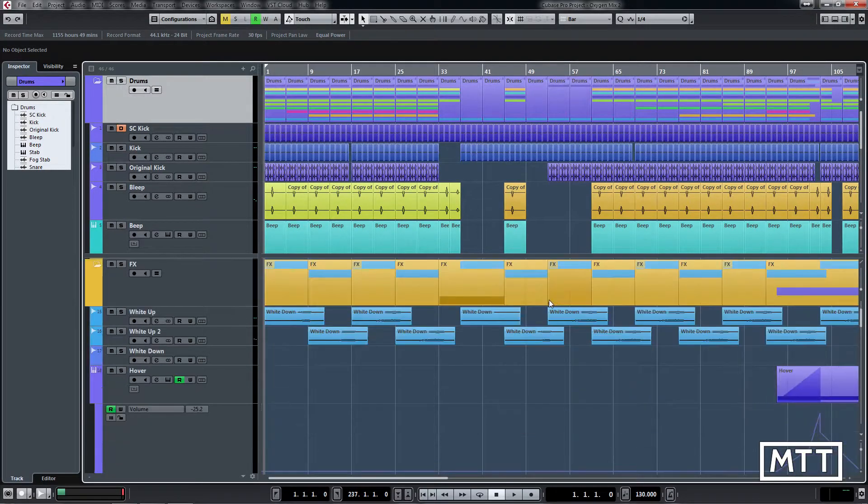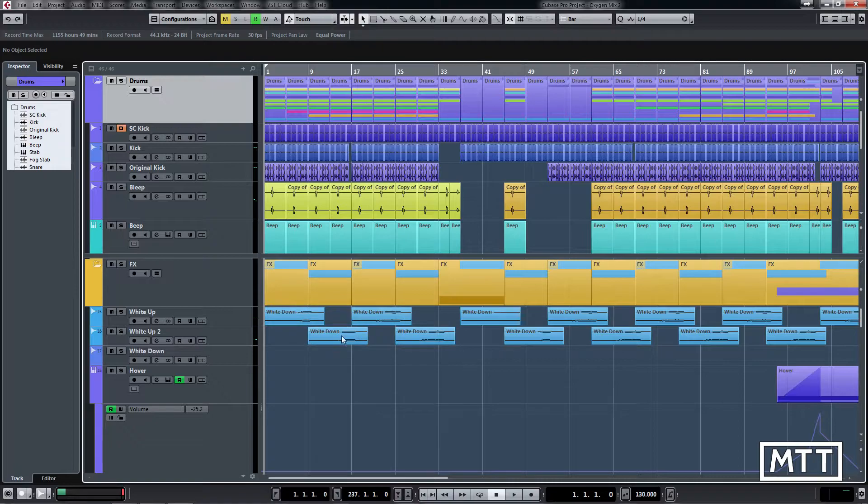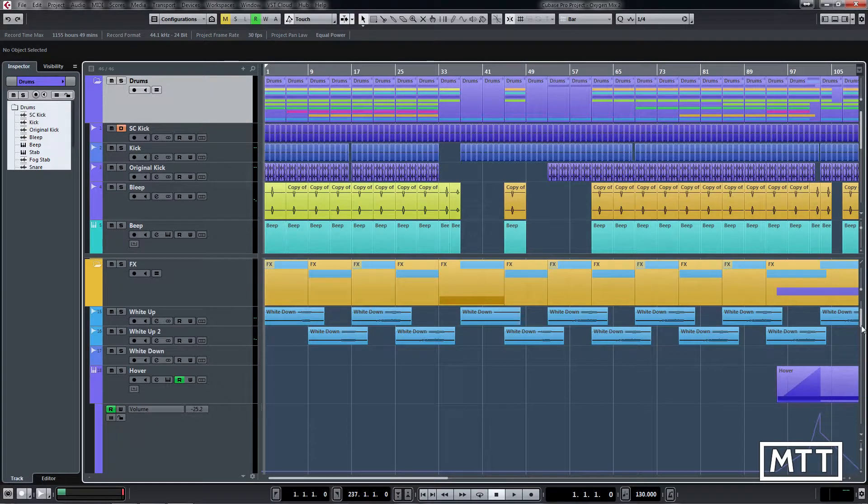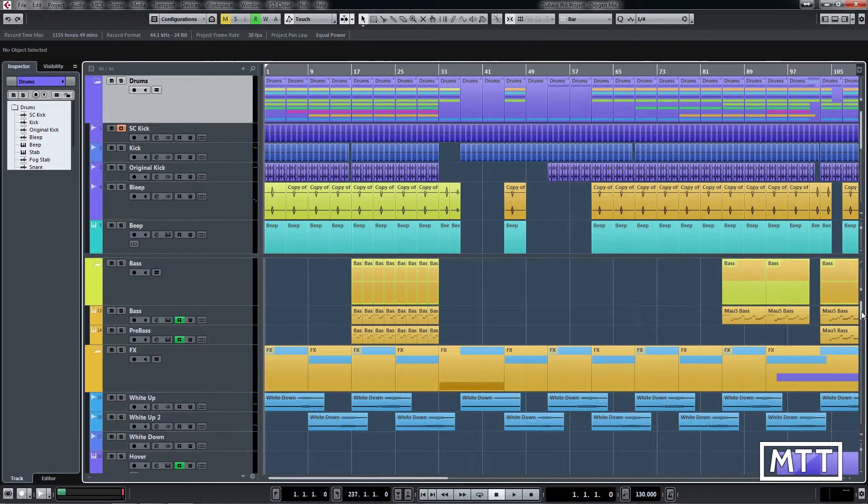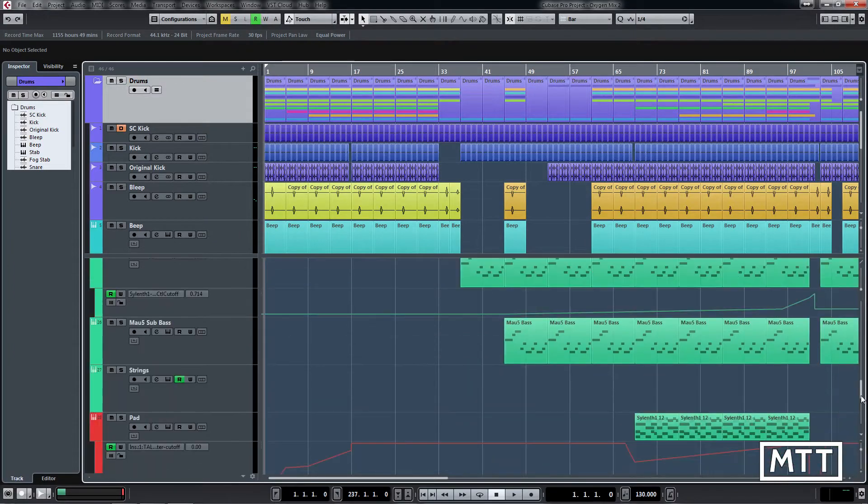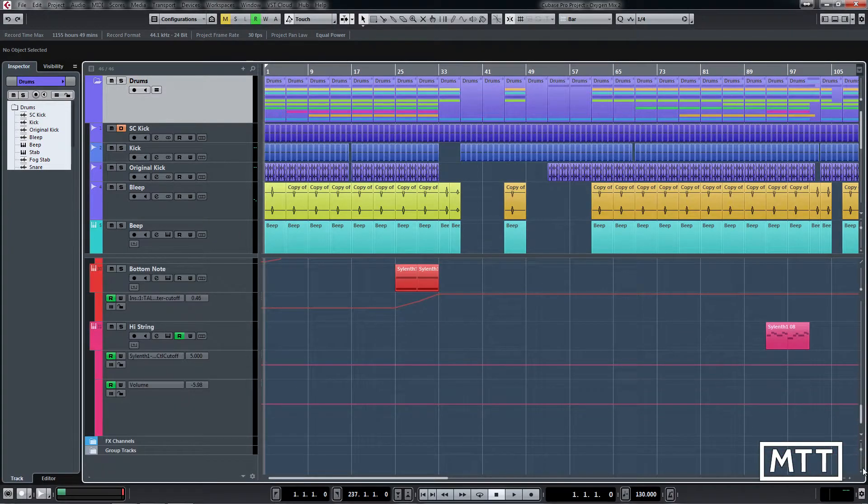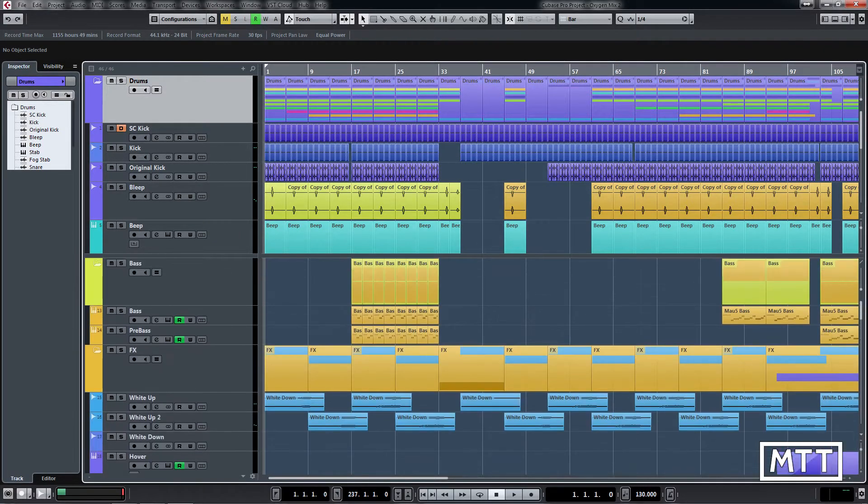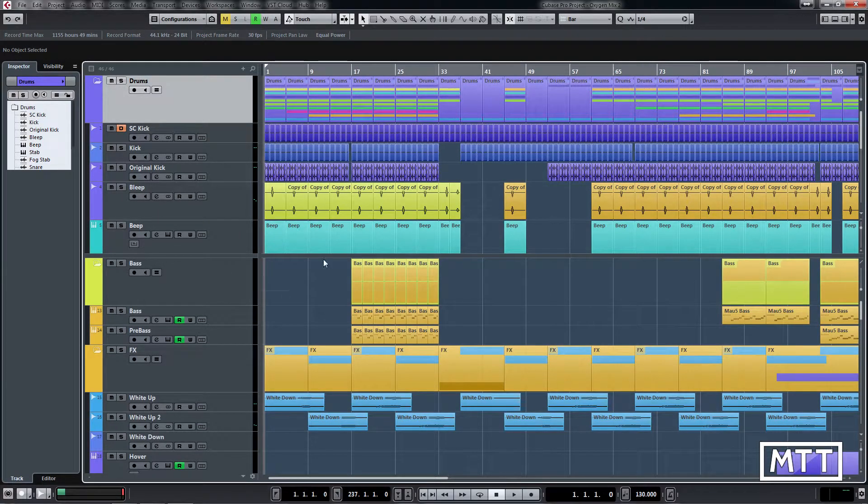So no matter where I am in the arrangement, let's say I'm working around these fetch towns here which normally would be at totally opposite ends of the project, we can now get both of them onto the screen at the same time which is great.